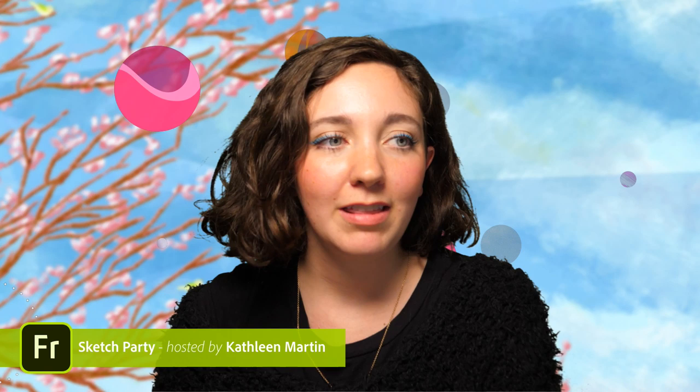We're going to be playing in Fresco. If you don't know what Fresco is, it's a drawing and painting app that is made for mobile devices. So we got it on the iPad here today. We can use it on Windows Surface devices as well.